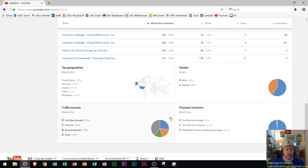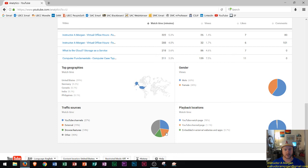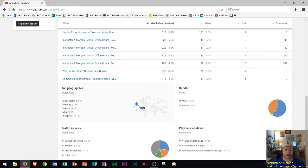You can see how people get to your videos. Most of it is from me posting on Blackboard and Moodle which is this gray box here and then browse features external. I'm not really sure what that means but I could look it up.